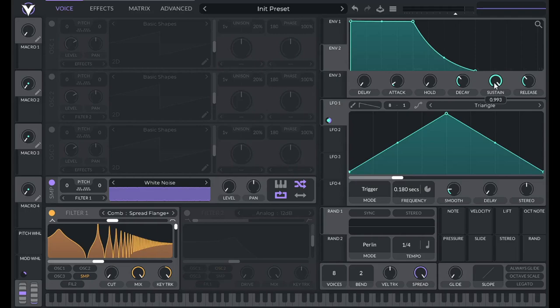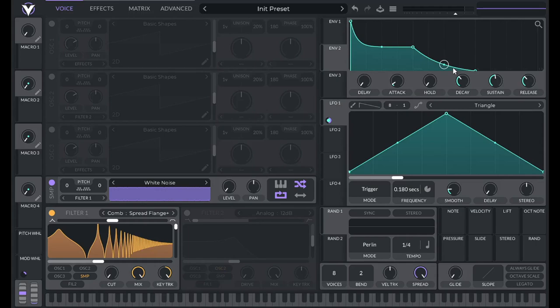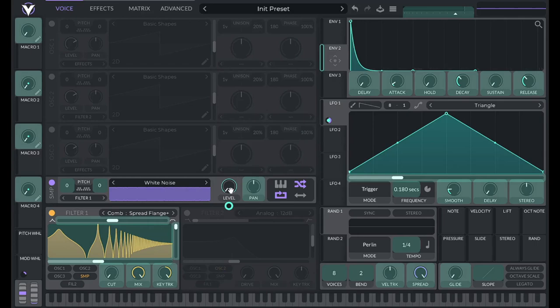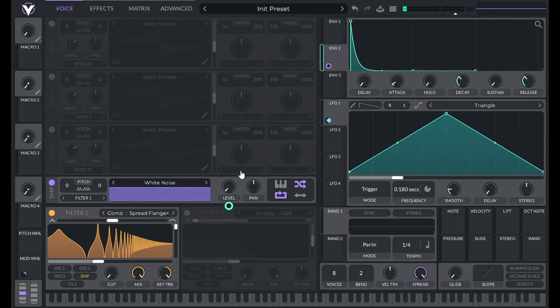Then I'm going to turn down the sustain about halfway, and then match these curves. I'm going to pull these down to make this more steep. I'm going to pull these down all the way, almost all the way. Then turn down sustain and drag over envelope two to the level of white noise.